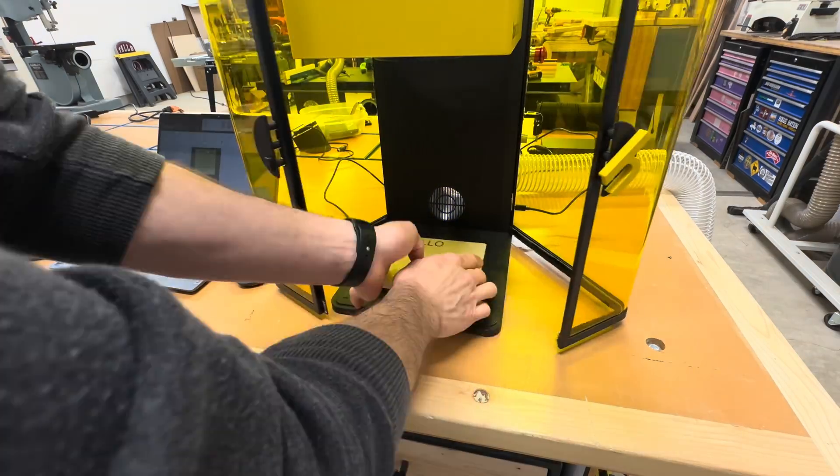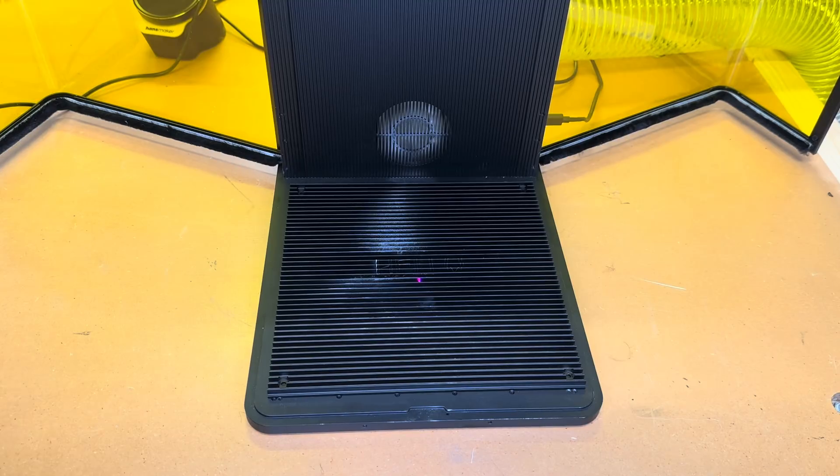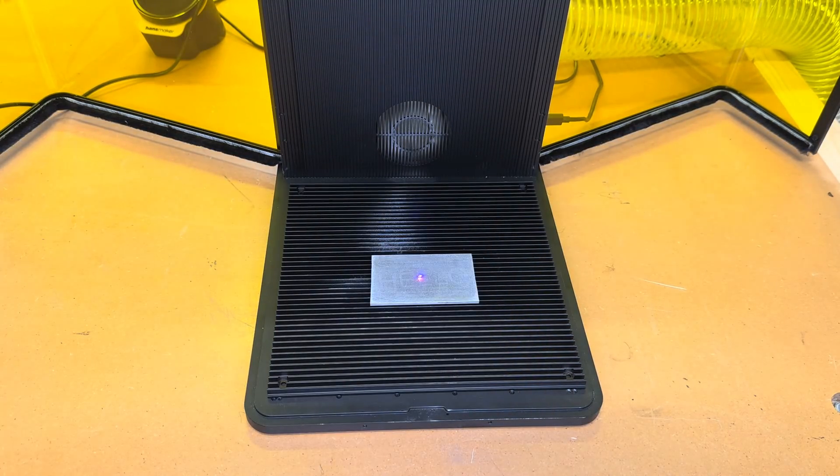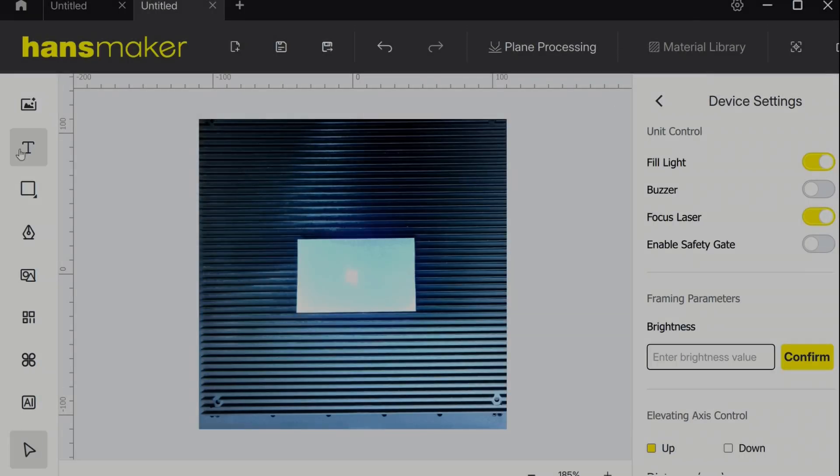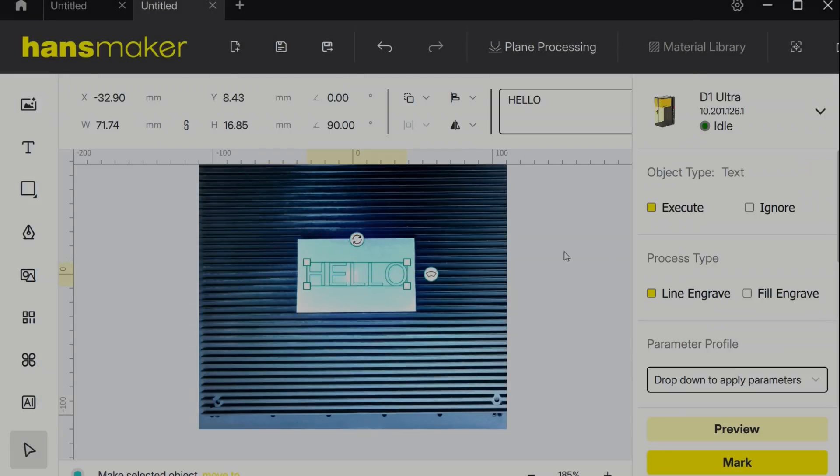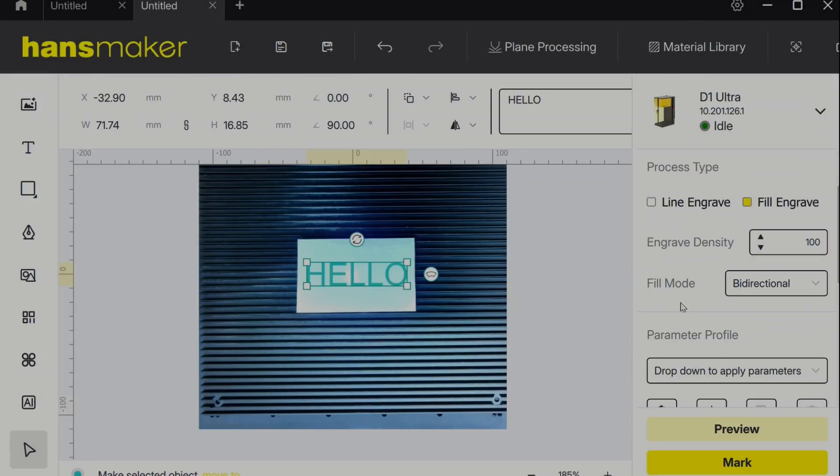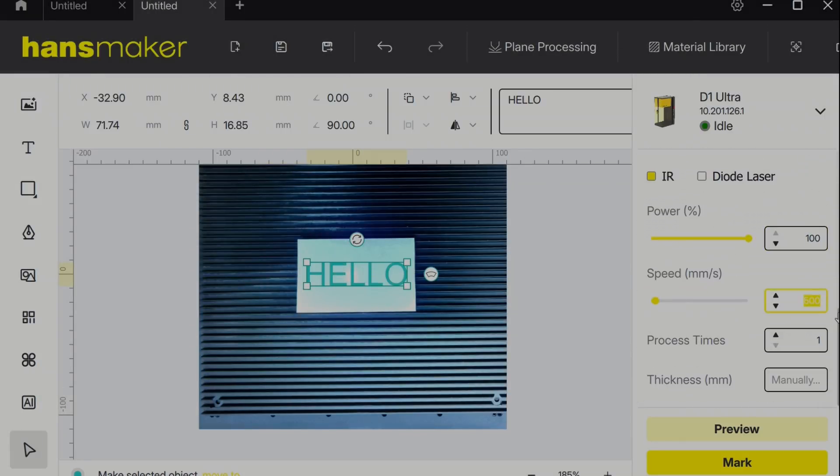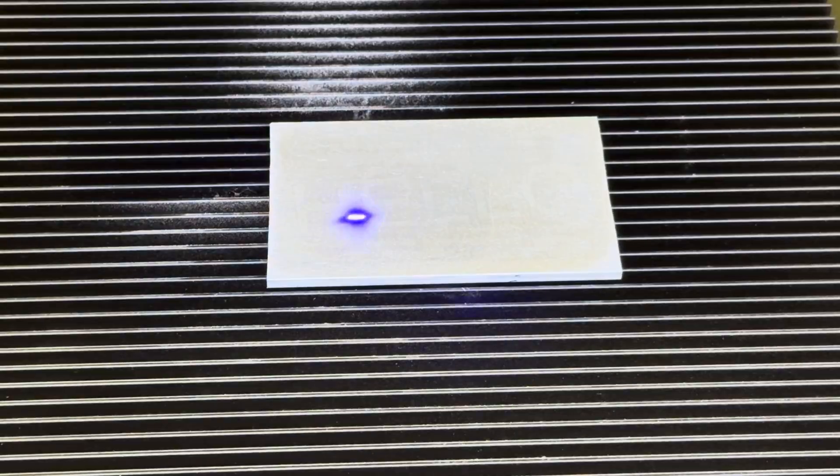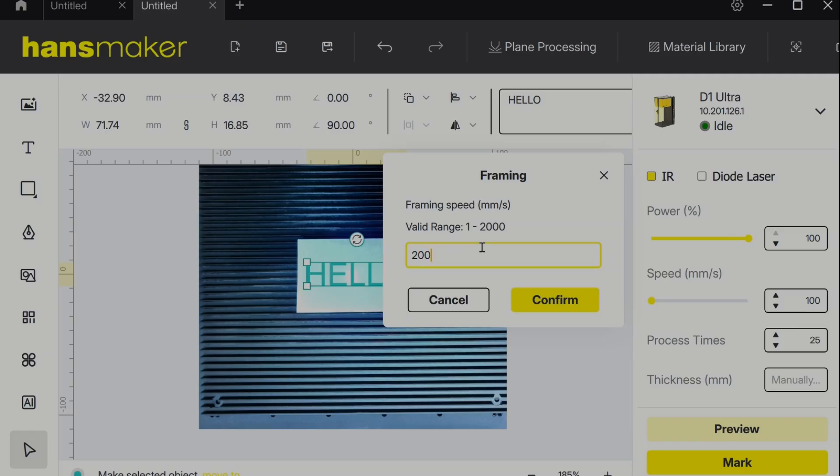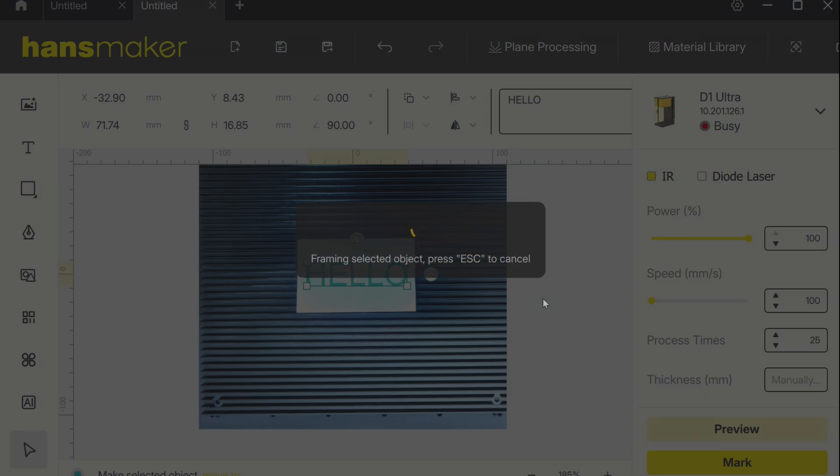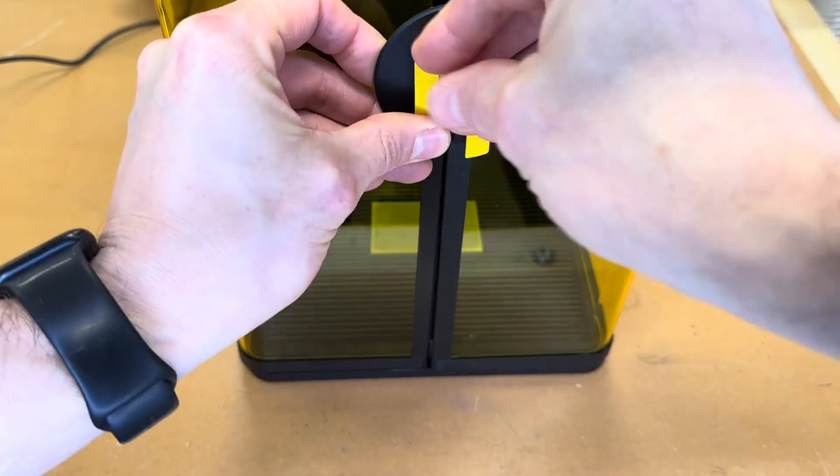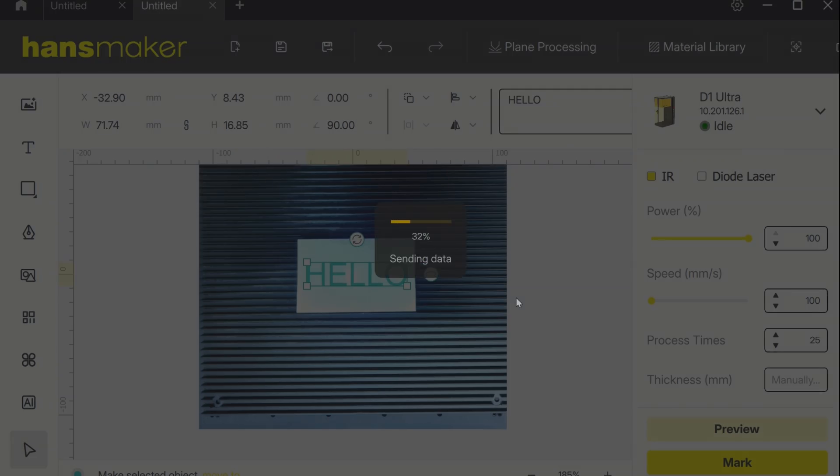So that worked pretty well, but next I really wanted to try out the fiber laser. In the software I quickly set up a test with some arbitrary parameters just to see what would happen. Before clicking mark I decided to do a preview just to see how my framing looked. This is at the default speed. Here's the framing at the max speed and I can tell you in real life it looks like a lot more of a solid line than it does on camera. I closed up the doors and began the actual engraving.